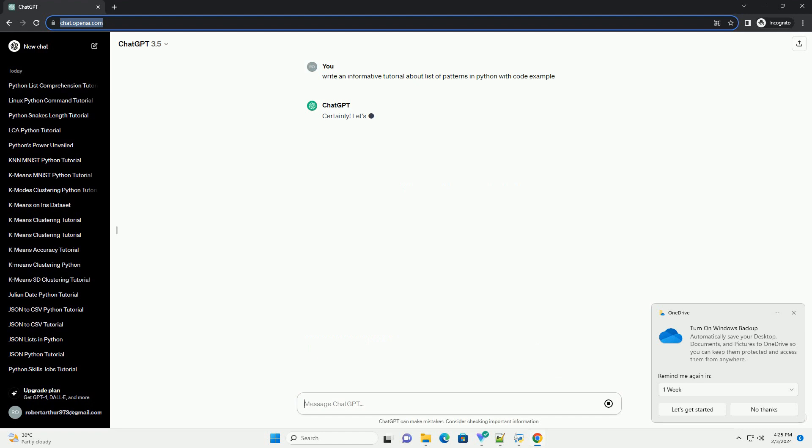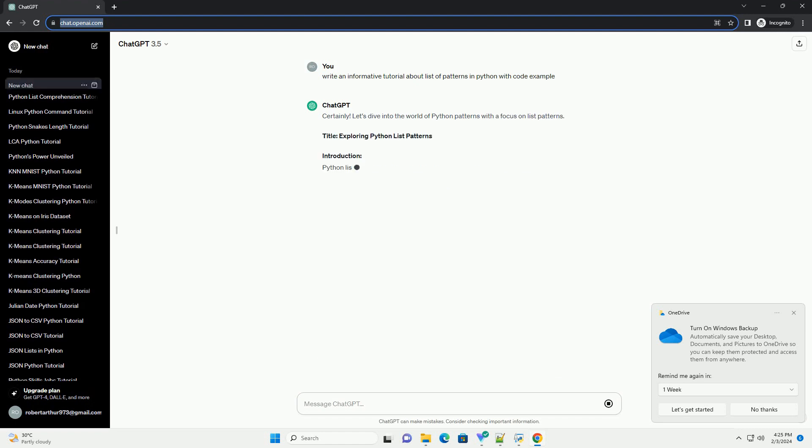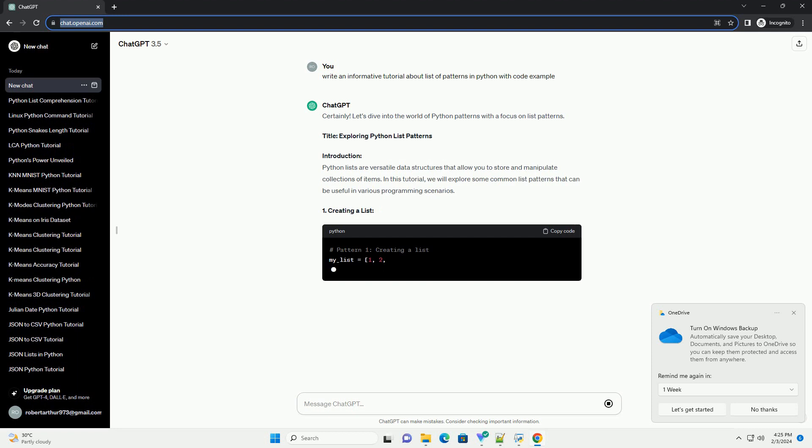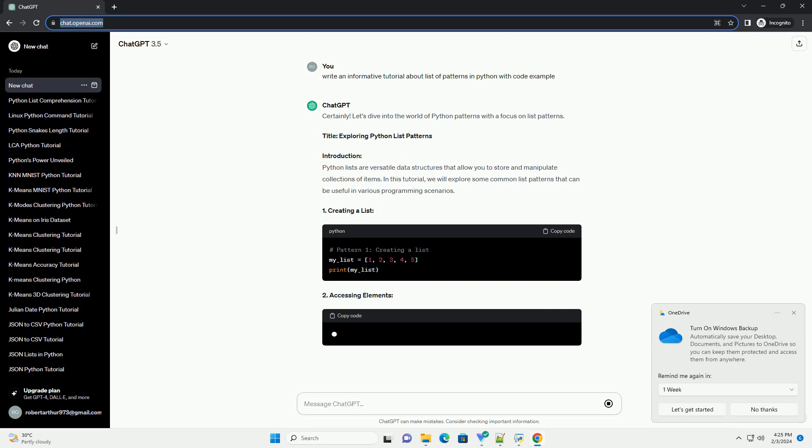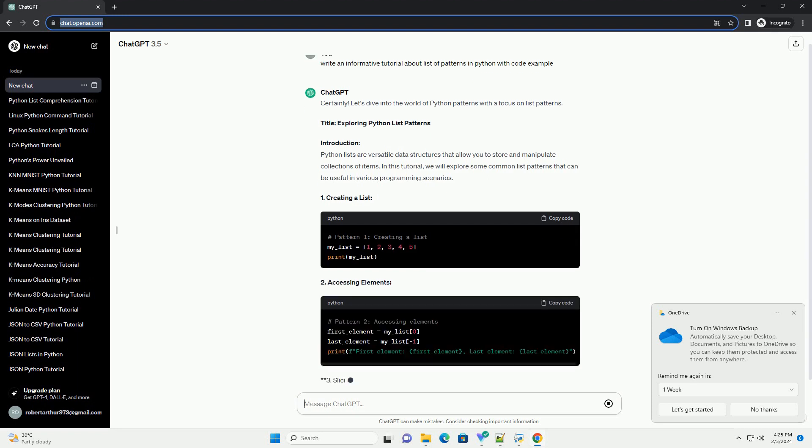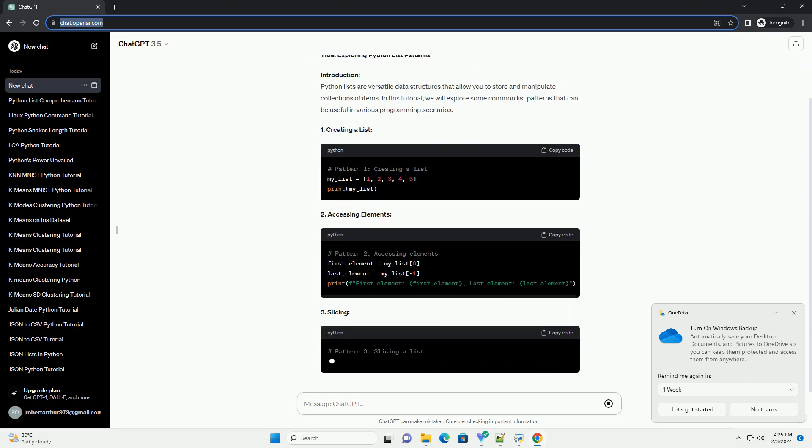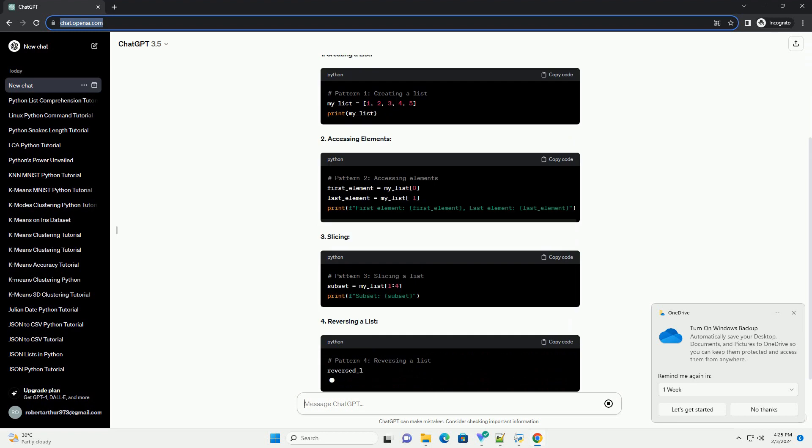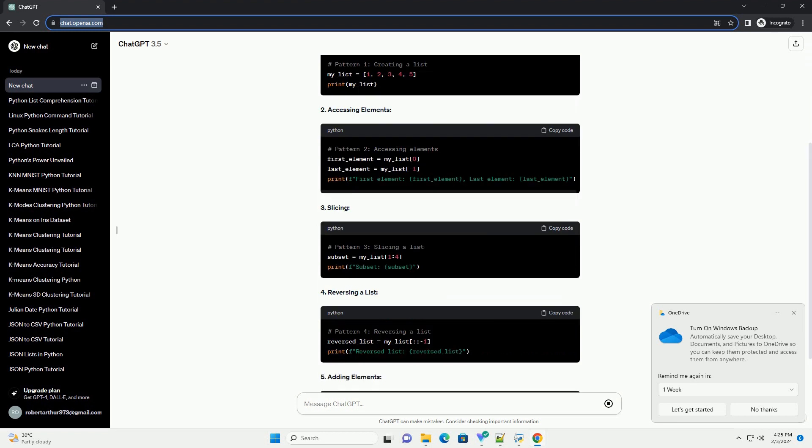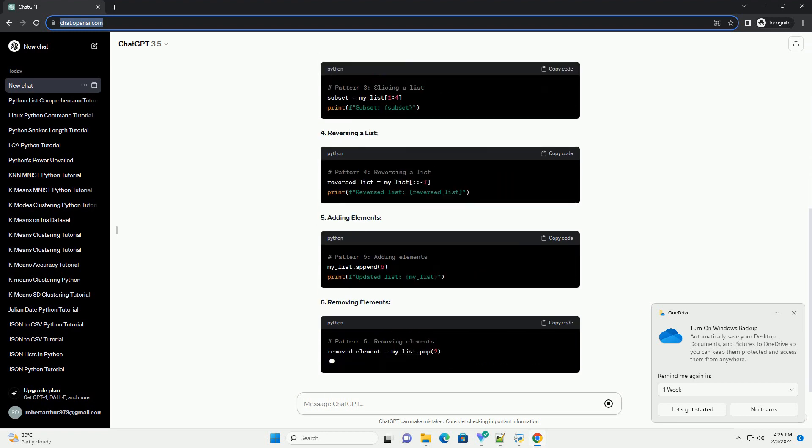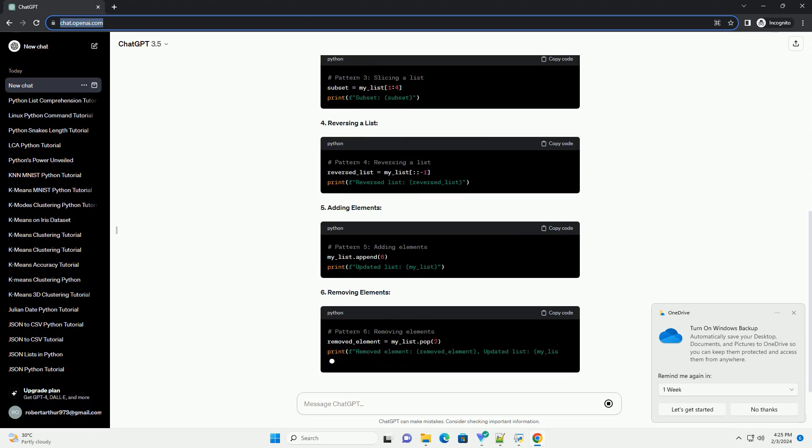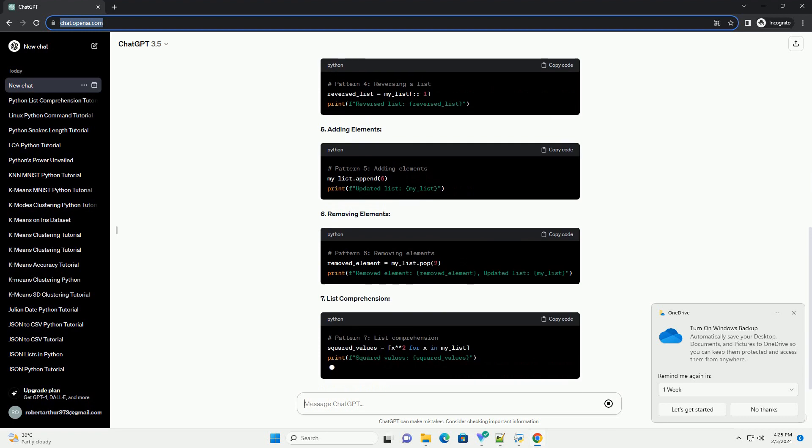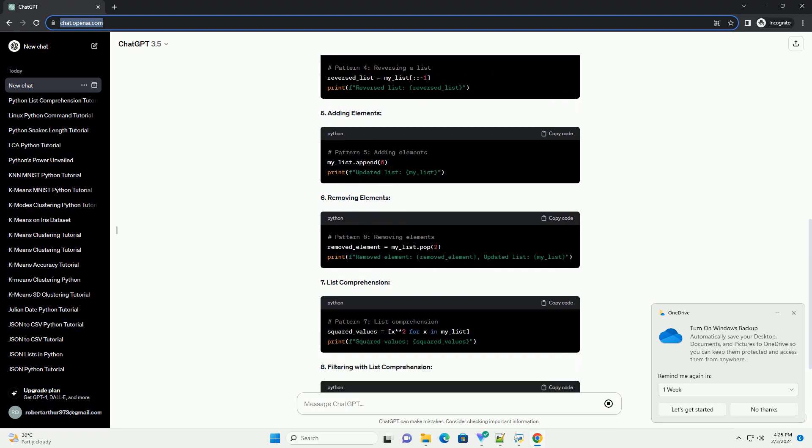Title: Exploring Python List Patterns. Introduction: Python lists are versatile data structures that allow you to store and manipulate collections of items. In this tutorial, we will explore some common list patterns that can be useful in various programming scenarios.